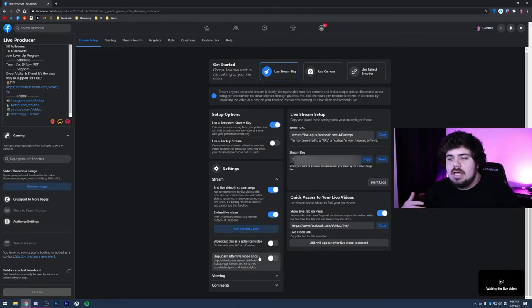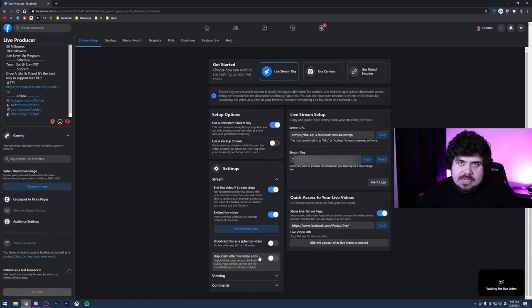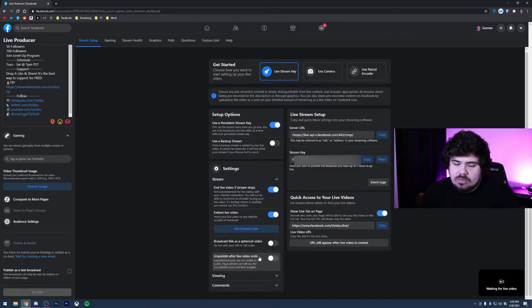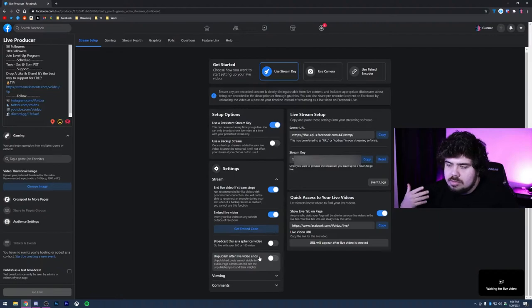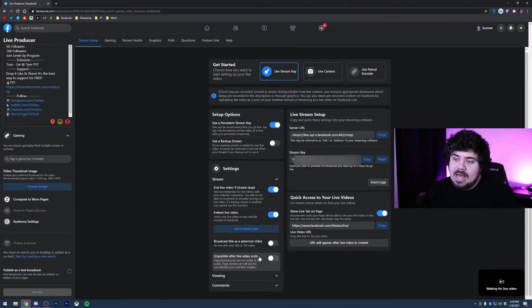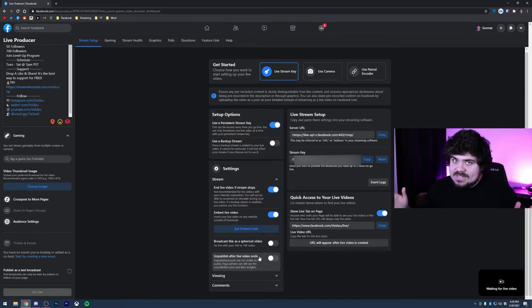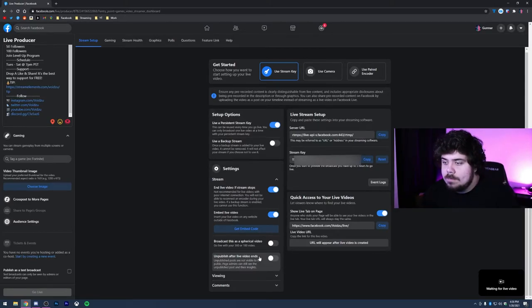You can broadcast this as a spherical video, so a 360 or 180 video if you've seen anything like that before. It's only used for specific kind of cameras can do it. And then unpublish the live video after it ends. So basically after the video is done, it won't be visible on your channel. It'll just go to a hidden section and then it'll almost look like you never even went live, but it will be live while you're live. So everyone can see it. The second you end it, they can't watch it anymore.